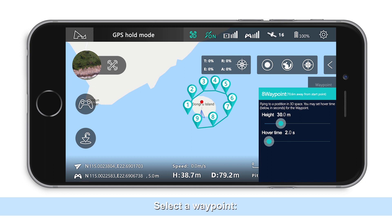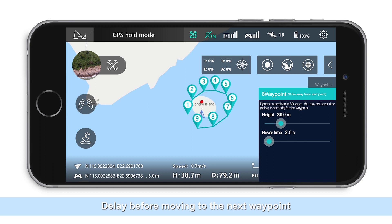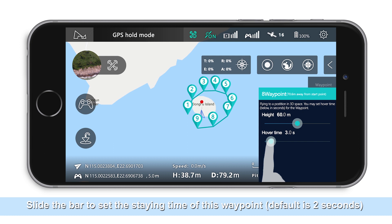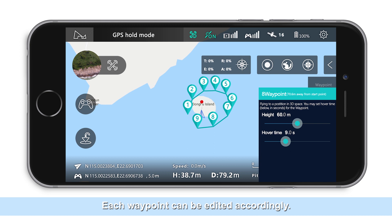Select a waypoint and a pop-up option will appear showing altitude and delay before moving to the next waypoint. Slide the bar to set the altitude of the waypoint. Slide the bar to set the staying time of the waypoint — the default is 2 seconds. Each waypoint can be edited accordingly.